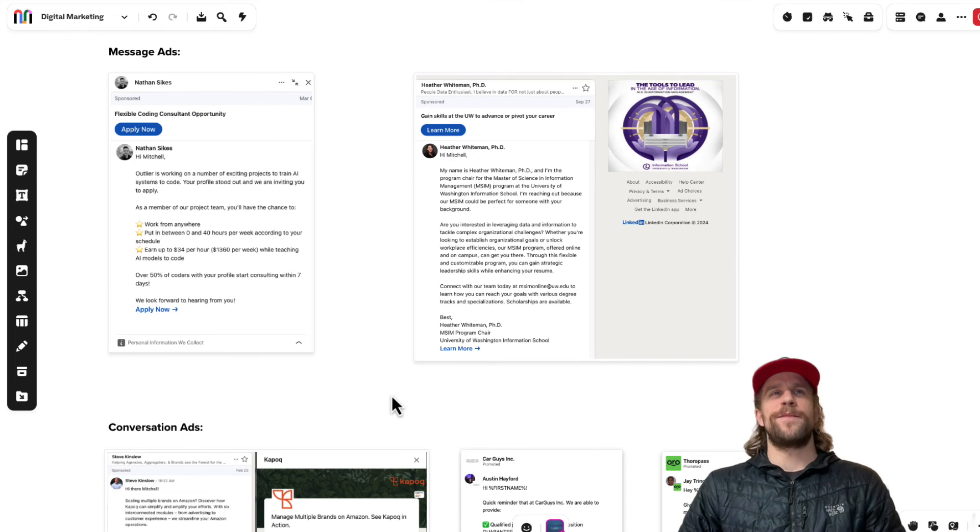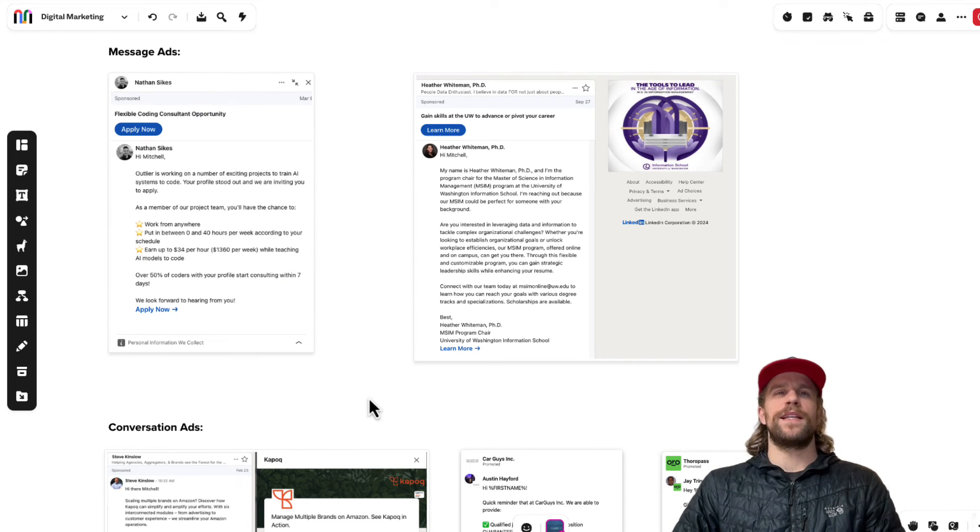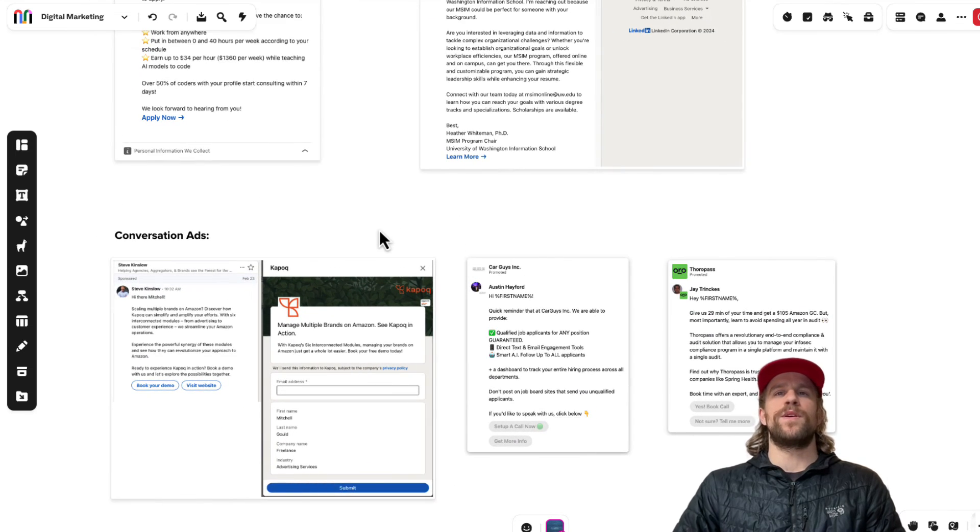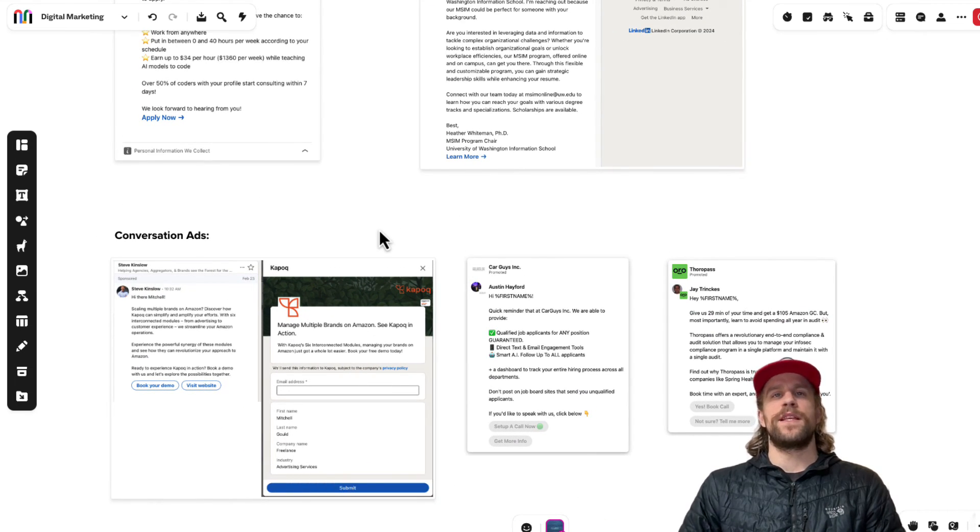So that's the difference between message ads and conversation ads within LinkedIn. I do like the conversation ad format because you can have multiple call to actions and you can continue the conversation within the ad itself.